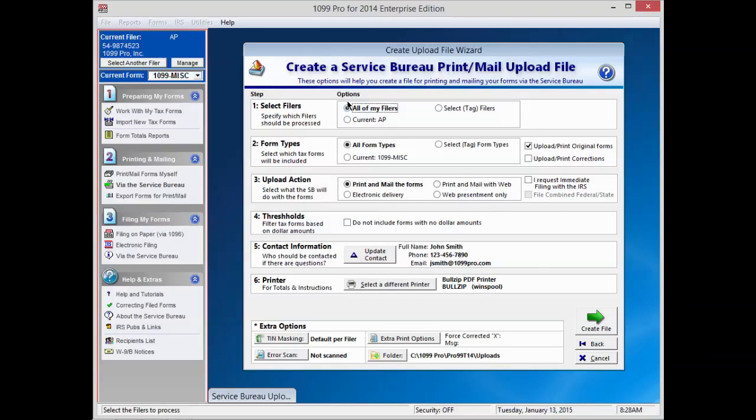In the next screen, select the filers you wish to upload. You choose from All of My Filers, Your Current Filer, or Selected Tagged Filers.